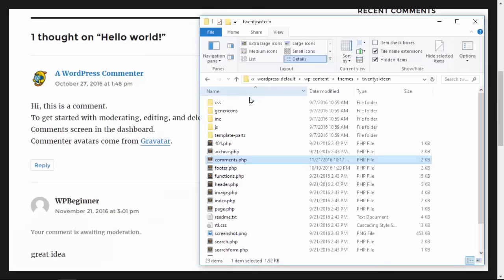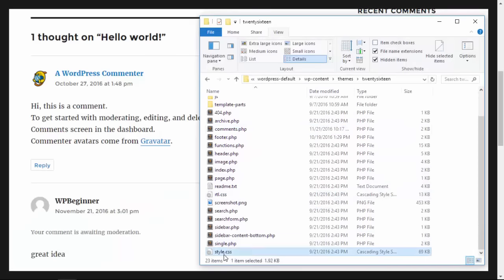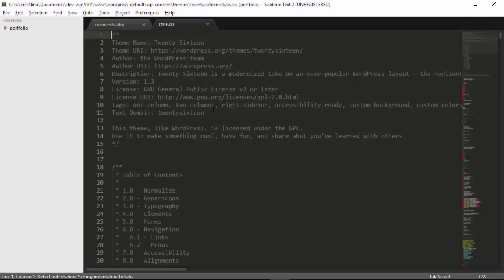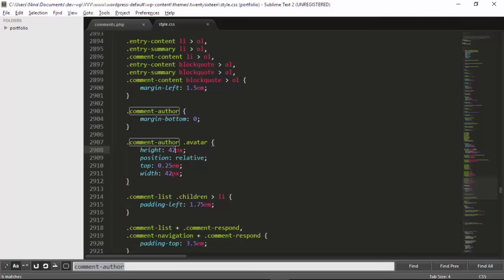So now I need to open my CSS file. We're looking for the area of comment author avatar. You see that the height is 42 and the width is 42, so let's change that to what we set the comment file for which was 96.